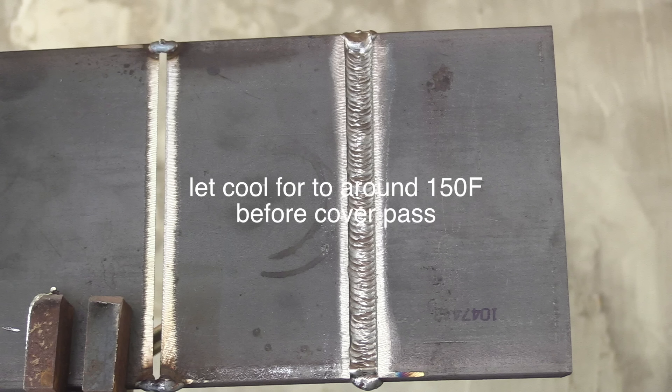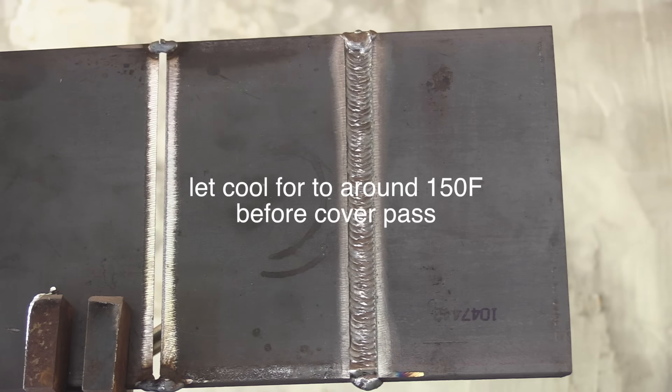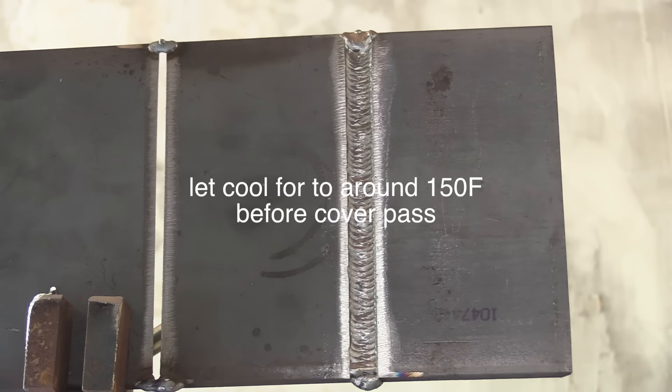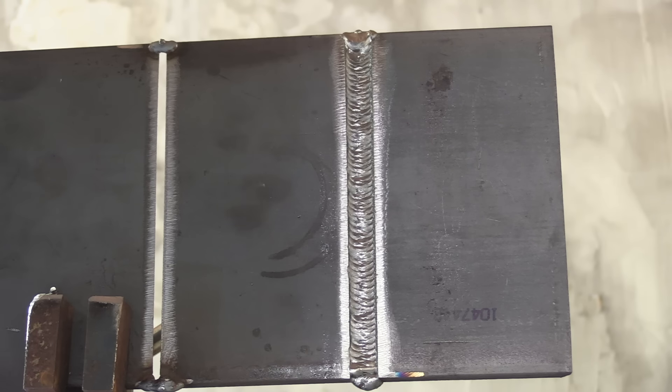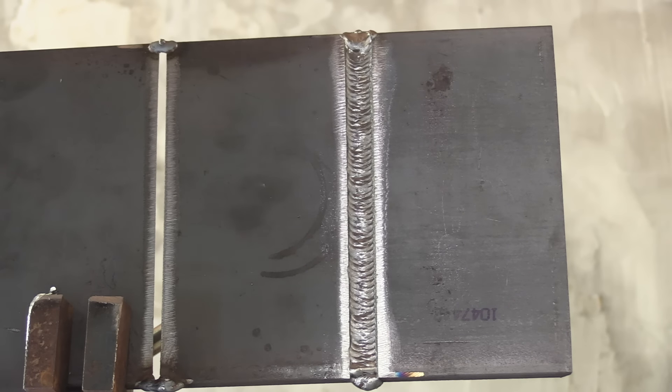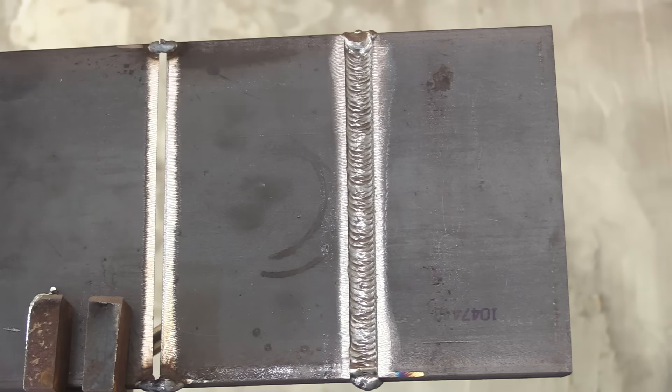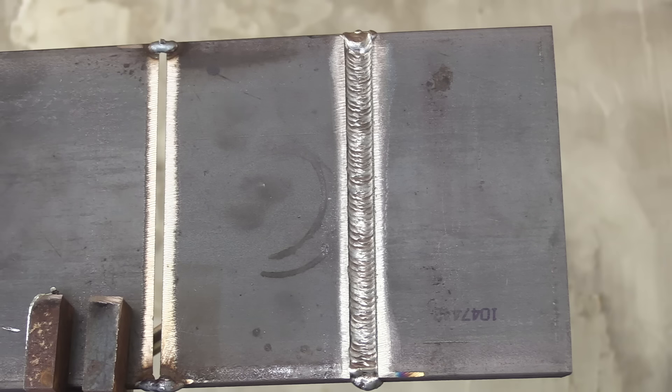I let it cool down to about 150 degrees or so and shined it up a little bit with a wire wheel to get those silicon islands off of there. One more pass to go.